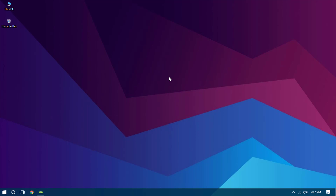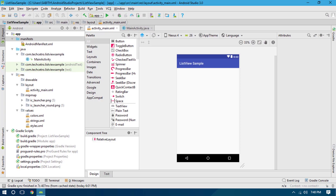Hey guys, what's going on? Welcome back to this brand new Android Studio tutorial. Today I will show you how to create a ListView in Android Studio. This is going to be the first tutorial after the release of the stable version of Android Studio 3.0, so let's go to Android Studio and as we can see we have a really nice and updated interface.